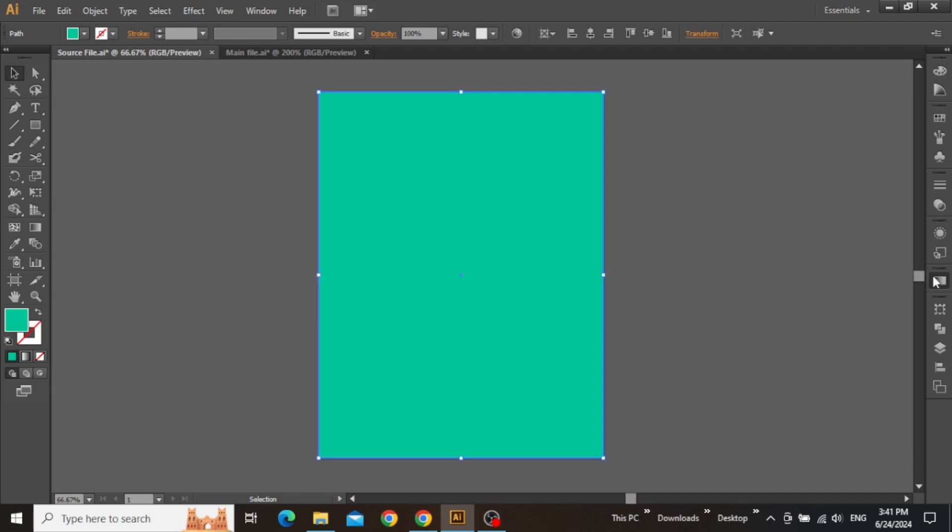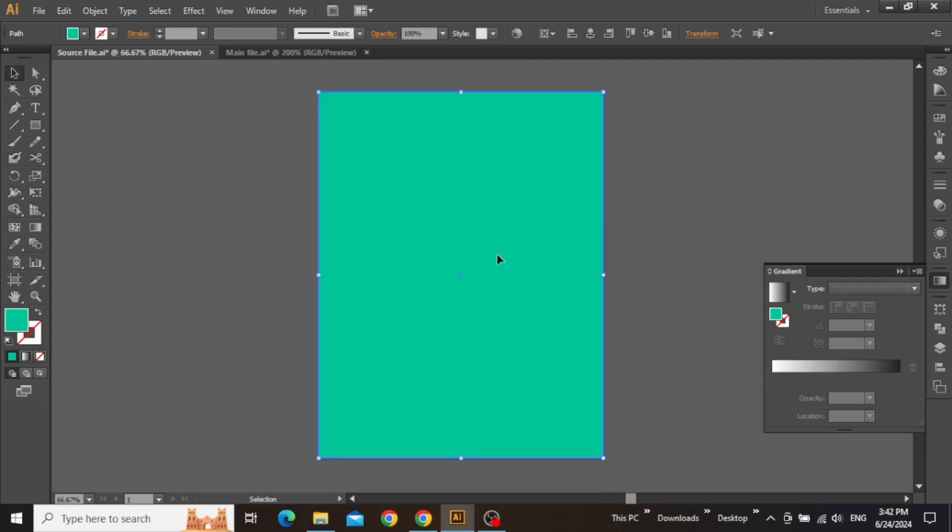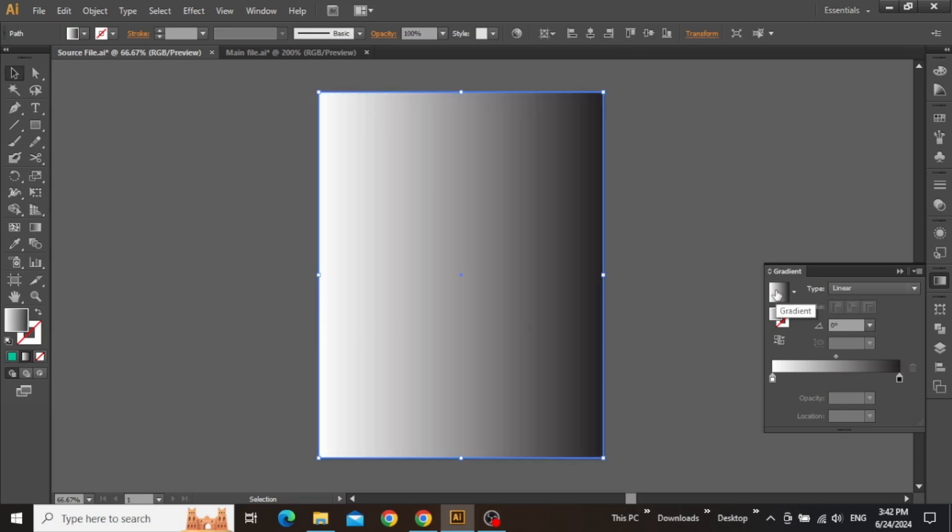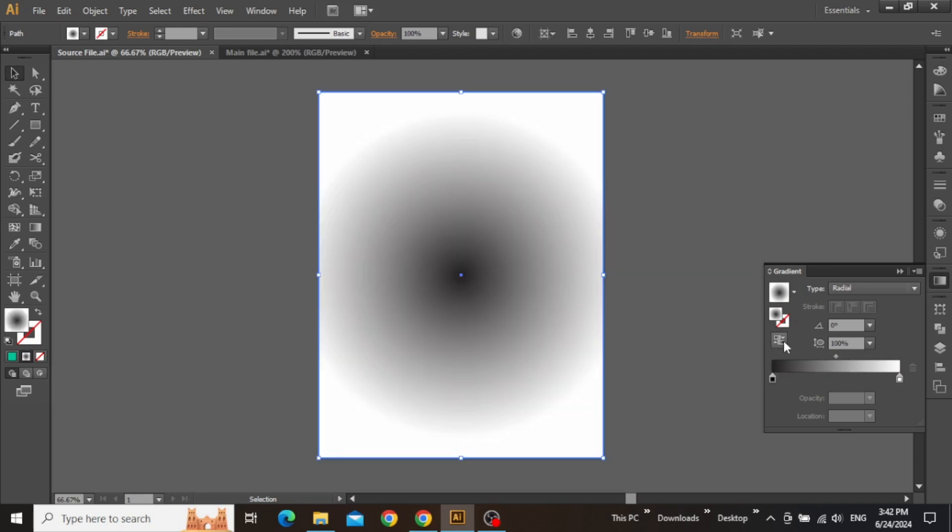Open the Gradient panel from here, and if the panel is missing, simply go to Windows and open it from the menu. Once the panel is opened, click here to activate the gradient, change the gradient type to radial, click here to reverse it, and then click here to create a third gradient slider.